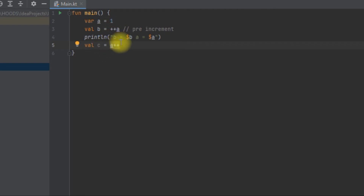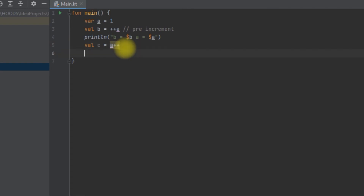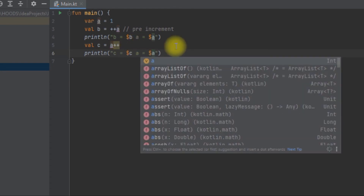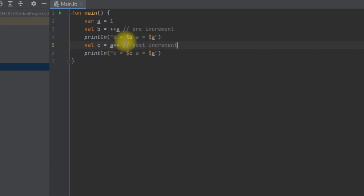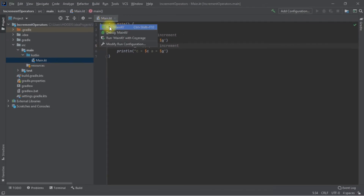With post-increment on a, c is assigned 2 first, and then a is incremented. So the next operation that uses a will see a different value. We print c and a using println. We are pre-incrementing in one case and post-incrementing in another. Let's run this and see how it executes.